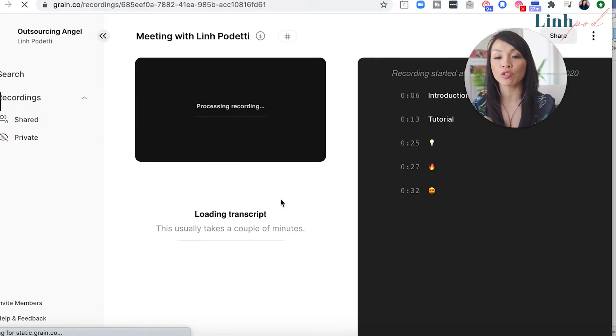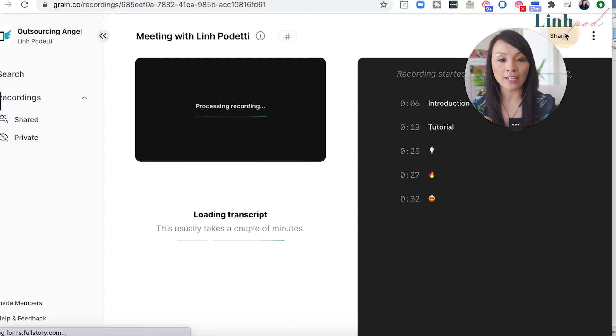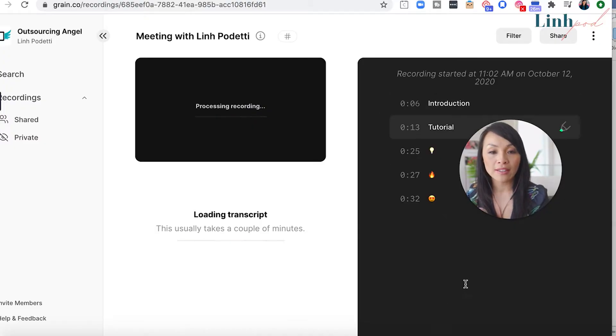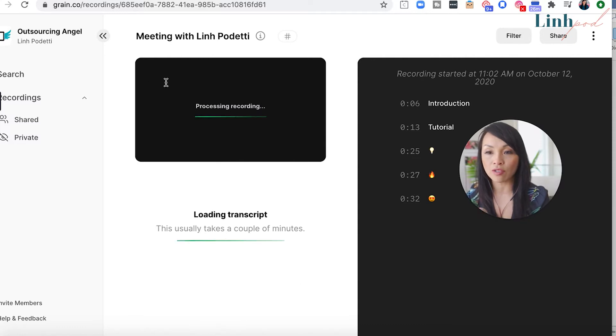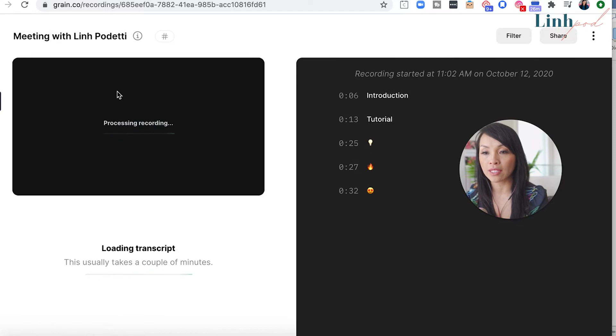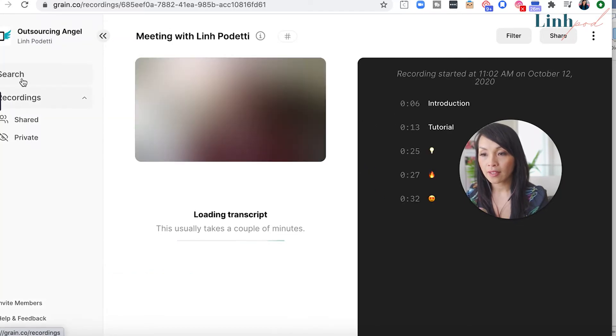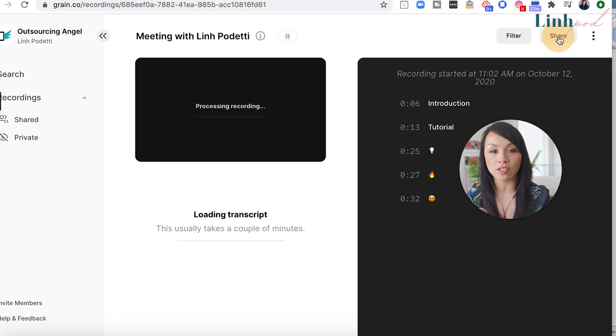Once you finish the recording it automatically goes into its library where your recording is stored, and you get the full transcription of your whole recording. You don't have to download Zoom and upload it somewhere else — the video and transcription are automatically pushed into the GRAIN recording library. From there you can create snippets by highlighting parts of the transcription and turning them into small videos.